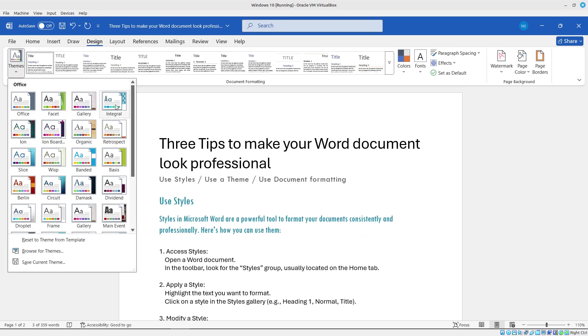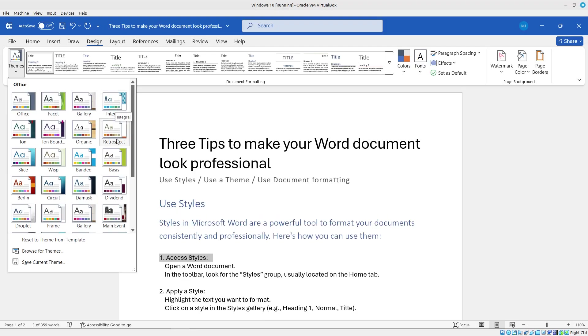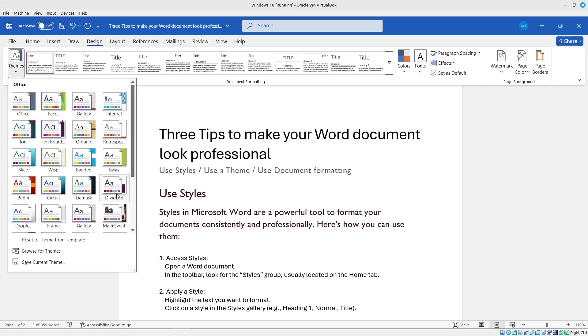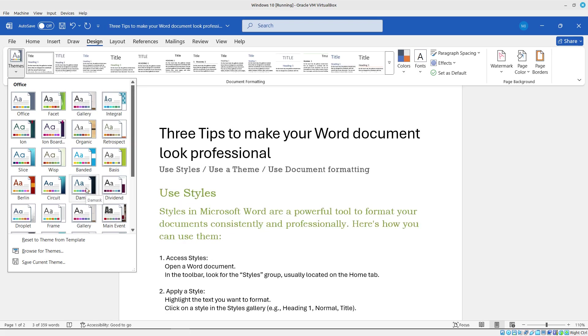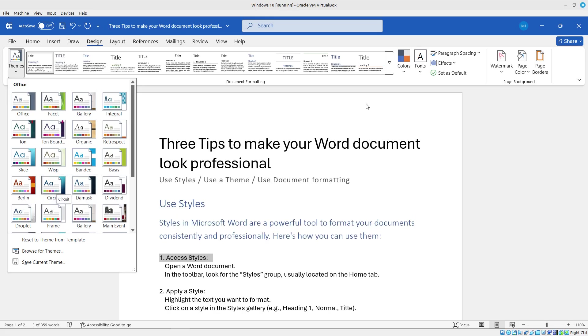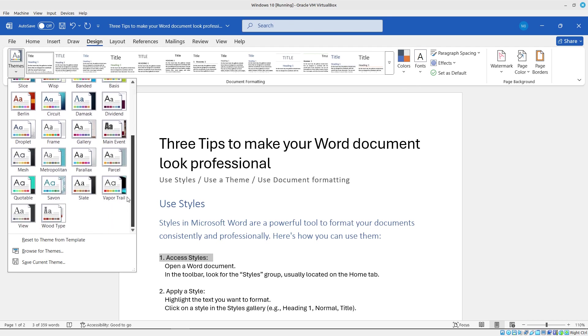So you can see if I go ahead and change the theme, it's also updating the styles that I've added so far. So pretty nice. So a theme is basically a set of colors, fonts and effects. You can even make your own if you want to, but I'll go ahead and choose one here.